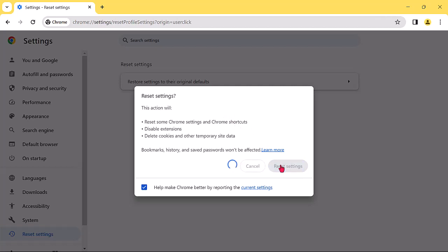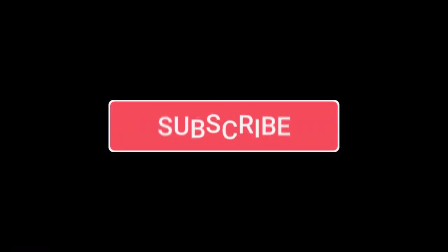If you liked this video, don't forget to like and subscribe. Thank you for watching.